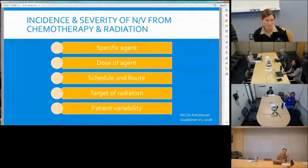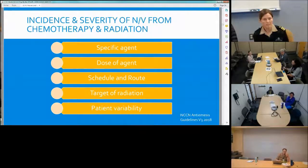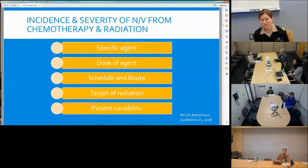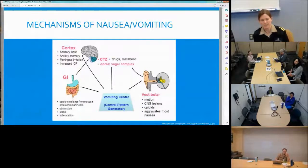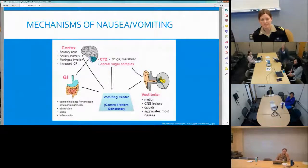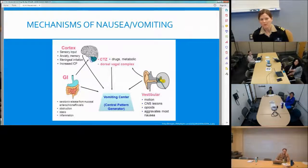Dose matters — for example, carboplatin at an AUC less than 4 versus greater than 4 changes the antiemetic requirement. Route of administration and radiation site also affect nausea risk, as does patient variability: male versus female, elderly versus young, history of alcohol abuse. There are four mechanisms that generally cause nausea: the chemoreceptor trigger zone (CTZ), caused mainly by drugs; the cerebral cortex, triggered by anxiety or increased intracranial pressure; the GI tract, from obstruction or inflammation; and vestibular, from motion or brain metastasis or opioids.